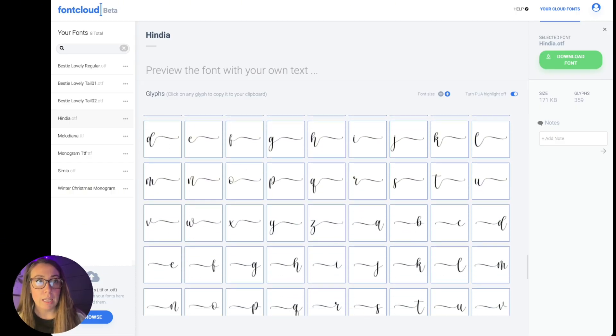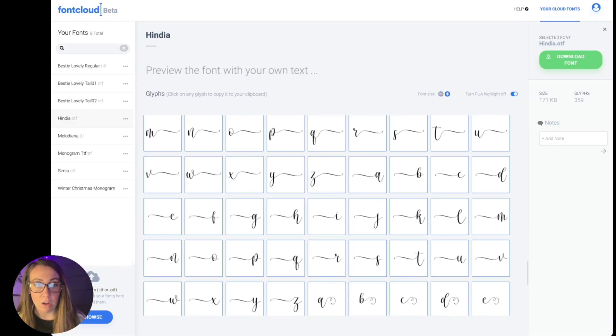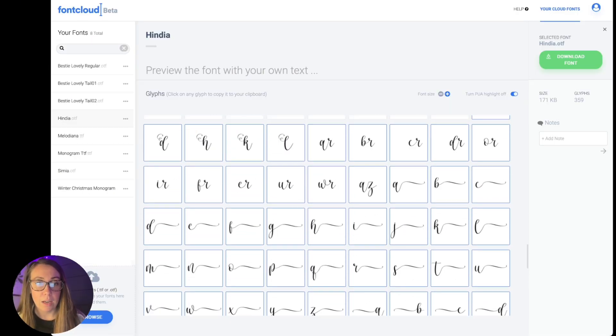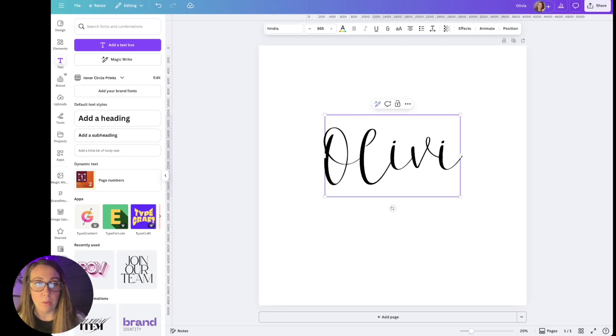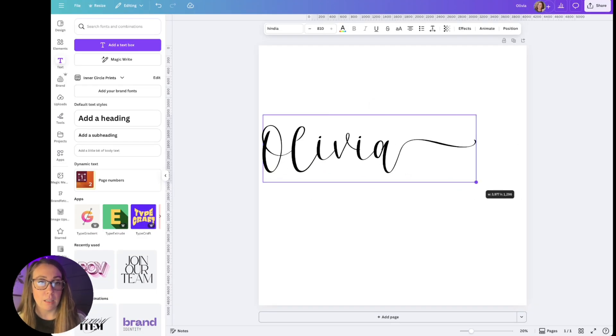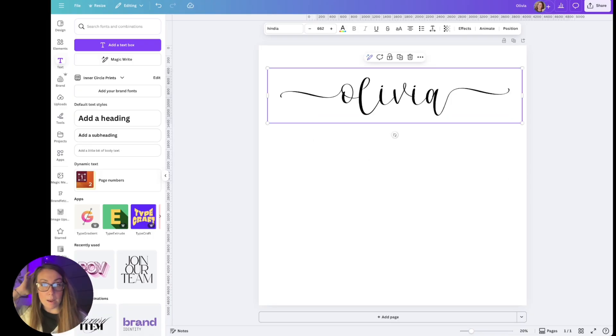So let's say that on Olivia I want the O and the A to have a long tail. Here's the A. I just click on it and it's copied to my clipboard and then I'll come over here and paste it in Canva. I'll do the same thing for the O.